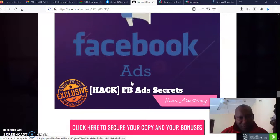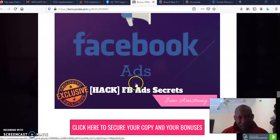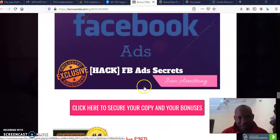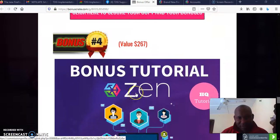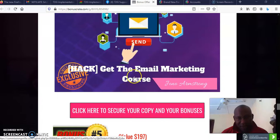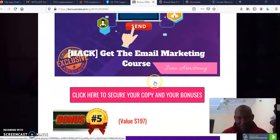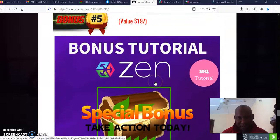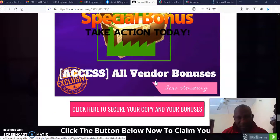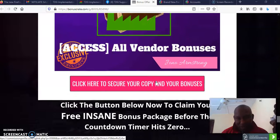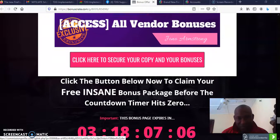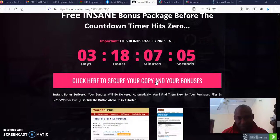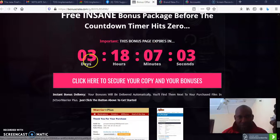I'm going to give you access to Facebook Ad Secrets. Then I'm going to give you access to the email marketing course. I'm going to give you access to email marketing course and all the vendor bonuses are also going to be available right there, which is absolutely a no-brainer.